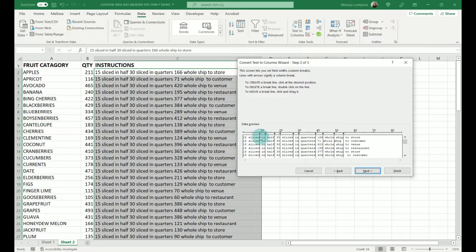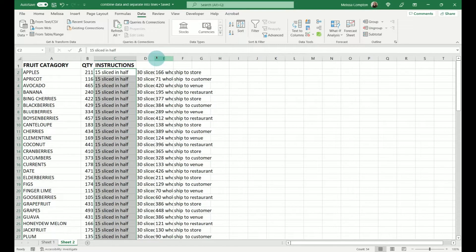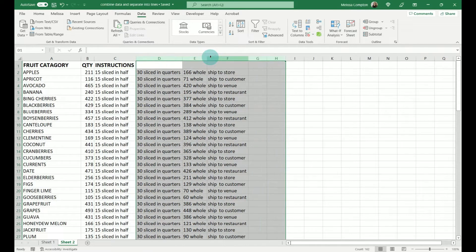So we're going to do it fixed width, which means we're going to tell it where to separate the data. If we hit Next, it has put a delimiter in each place there's a space. To remove unwanted ones, just double-click on them. So we want 15 slices in half in one column, 13 sliced in quarters in the next, 166 whole in the next, and ship-to destination in the last one. We'll hit Next, leave these as general — though you can format as text, date, or whatever you need — then click Finish. It has now separated everything into our columns. Let's hop back to sheet one.